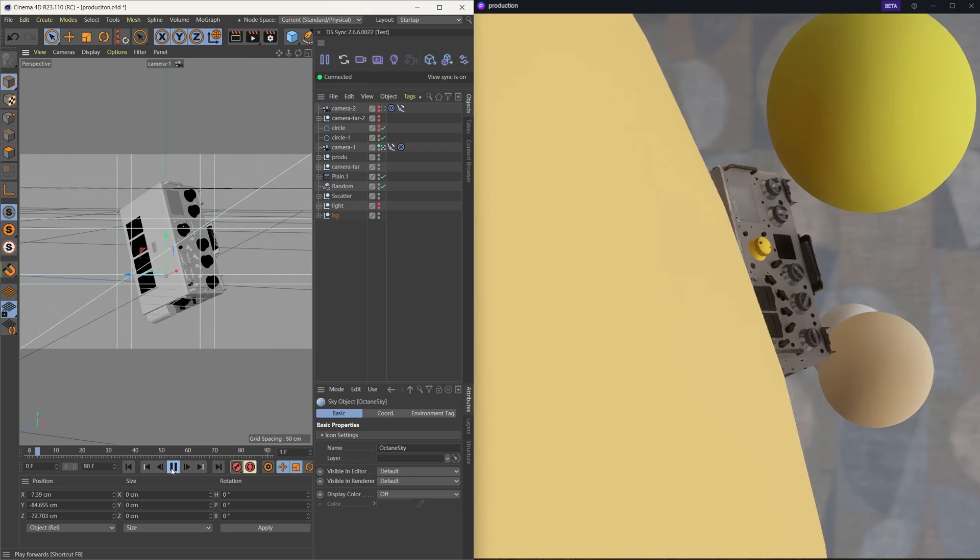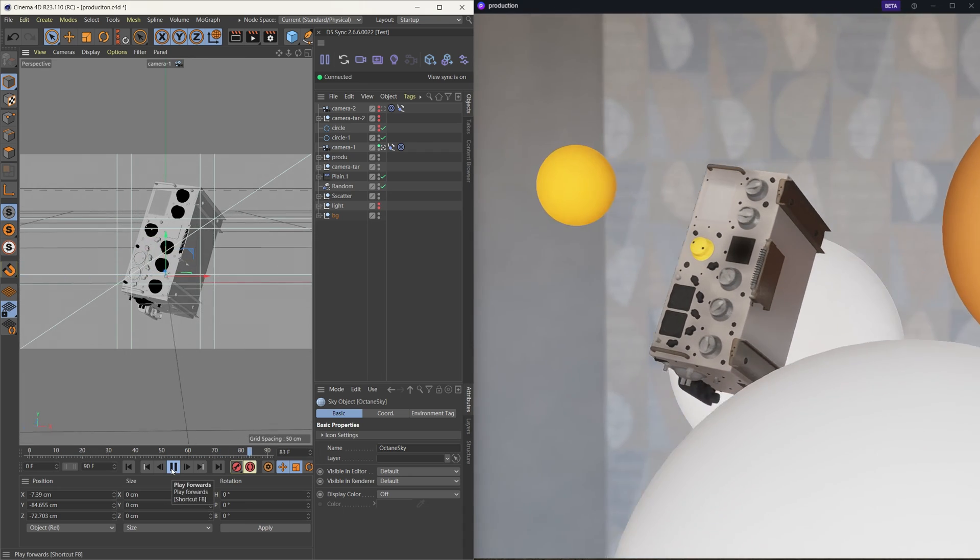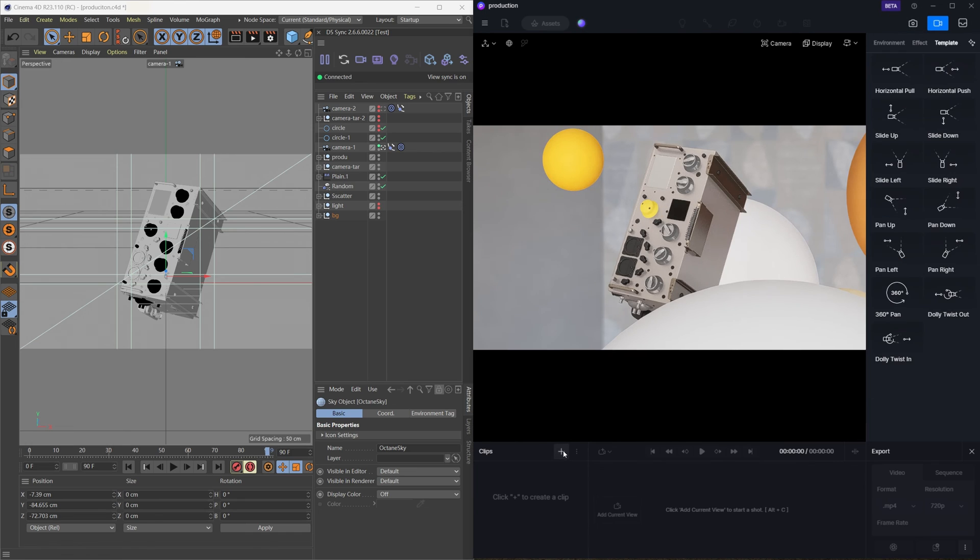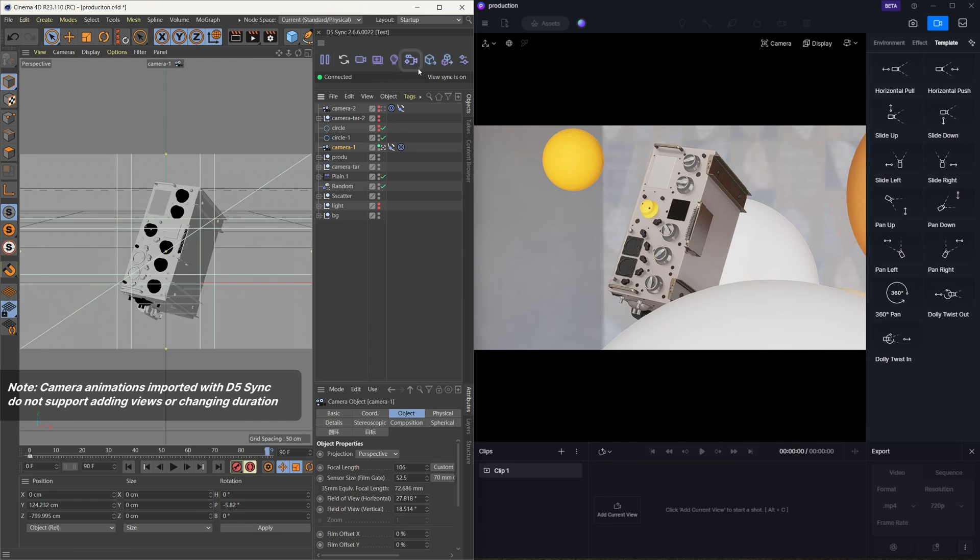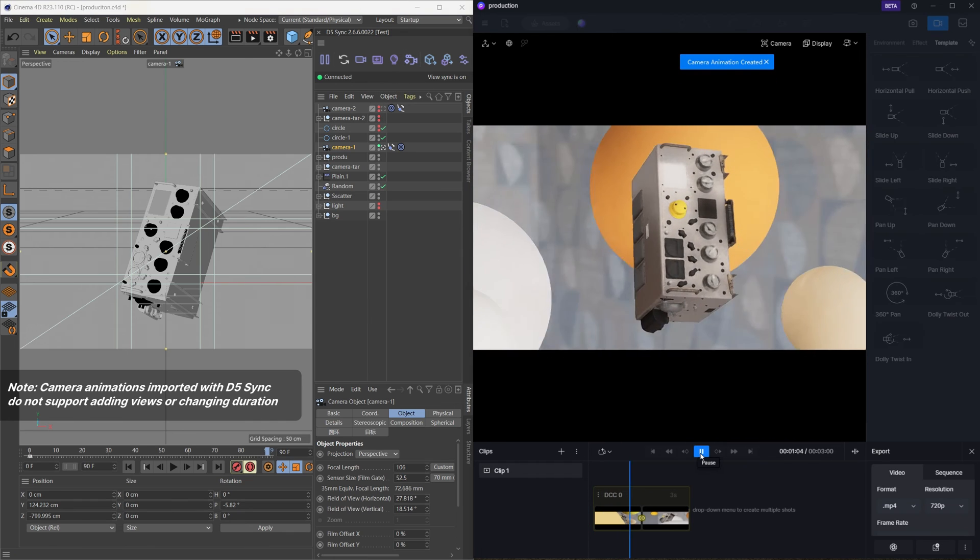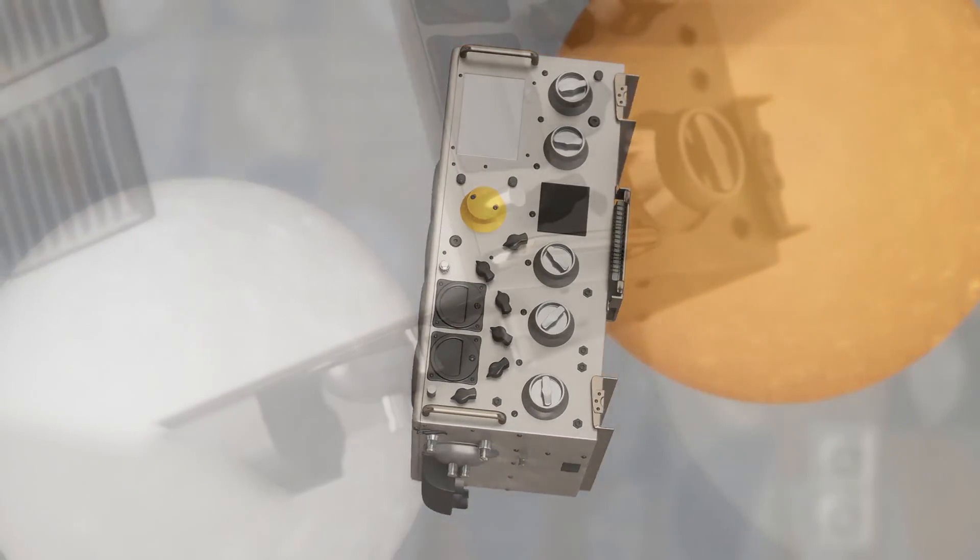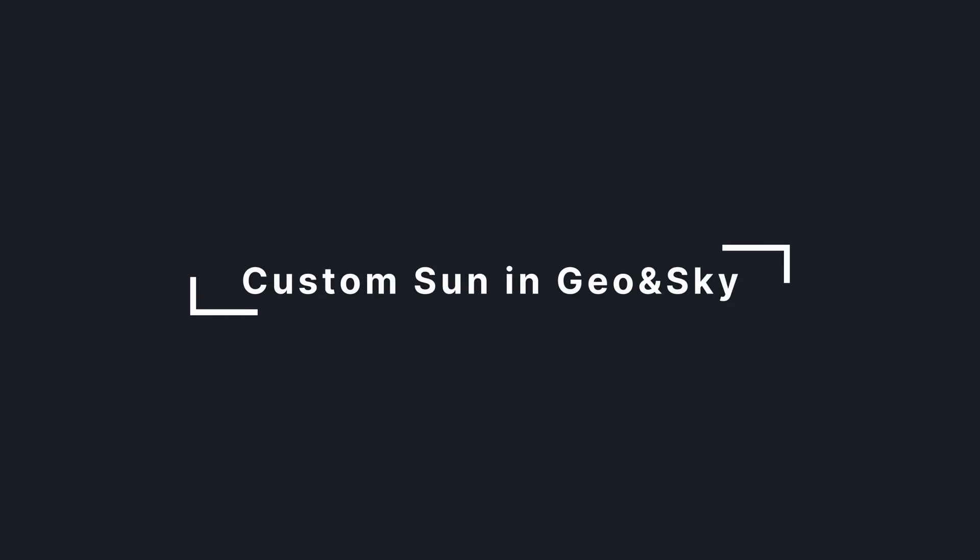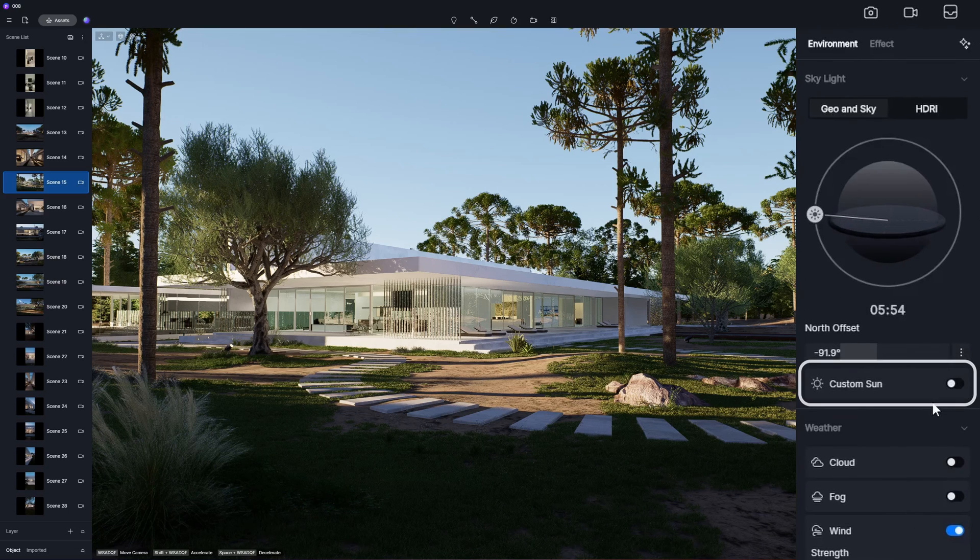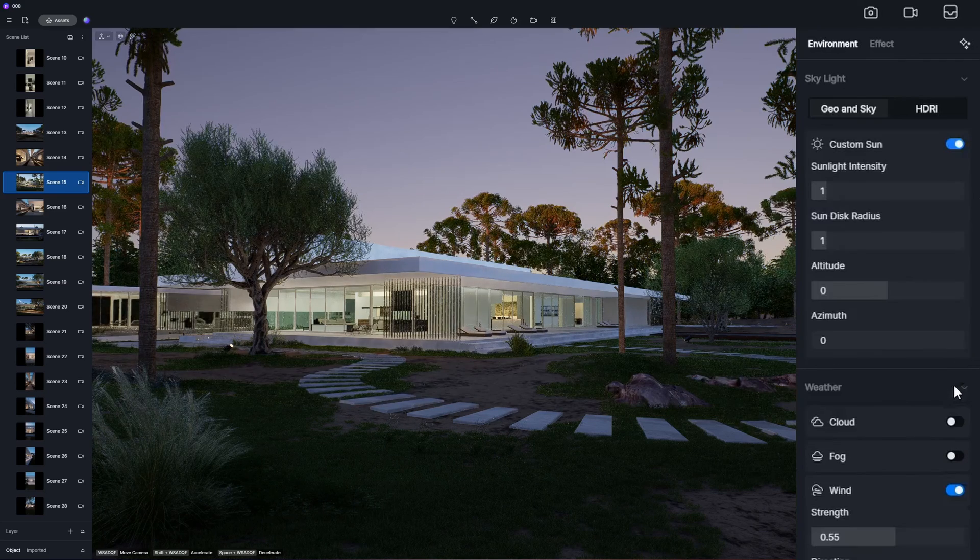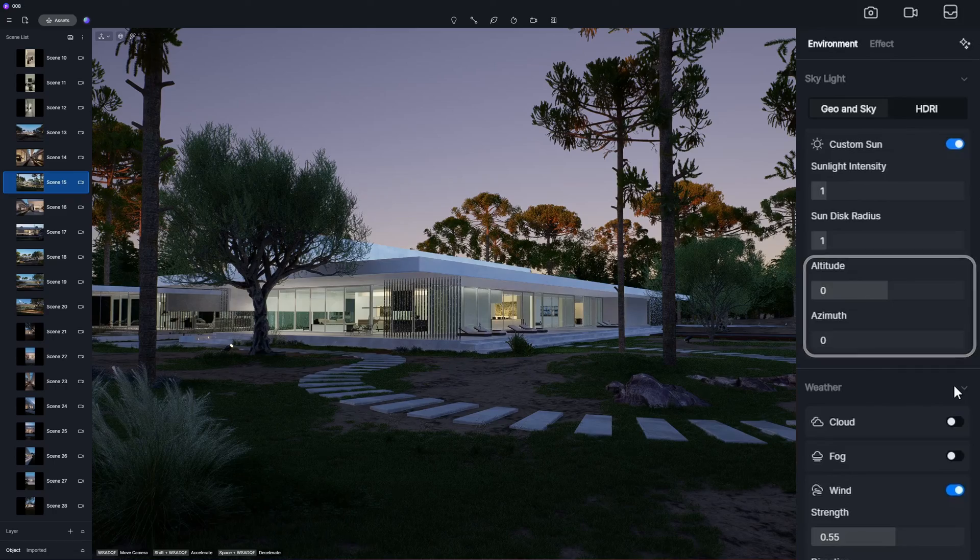With camera animations sync added to the plugin D5 sync for Cinema 4D, you can import camera animations with position keyframe information from Cinema 4D to D5. Importing multiple selected cameras is also supported. In Geo and Sky, custom sun is added with adjustable altitude, azimuth, sunlight intensity, and sun disk radius parameters.